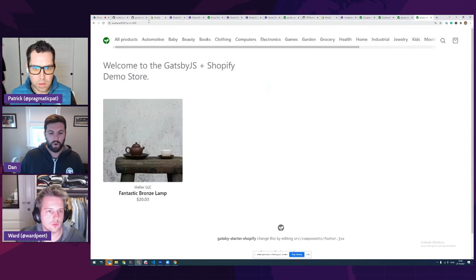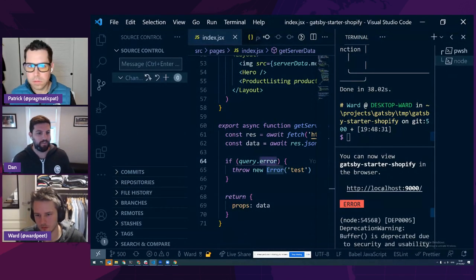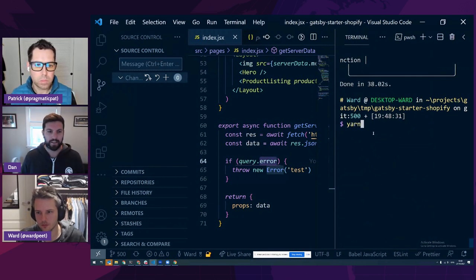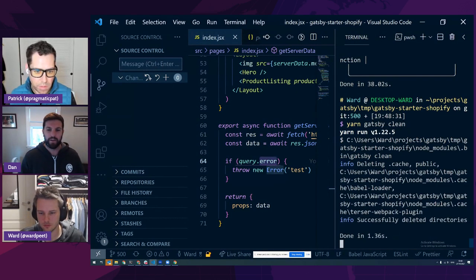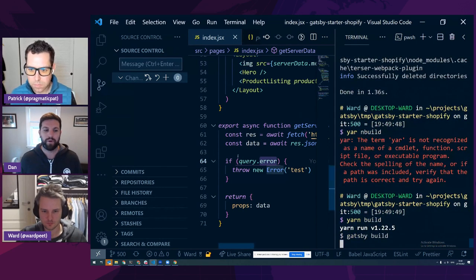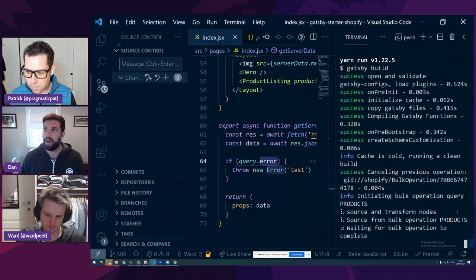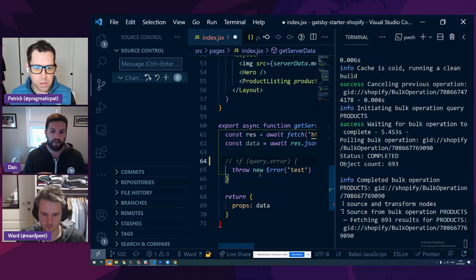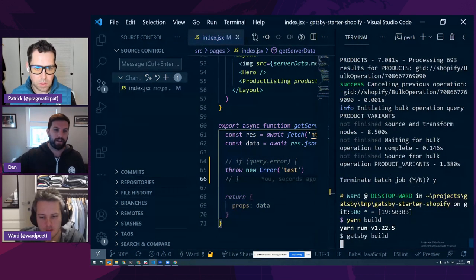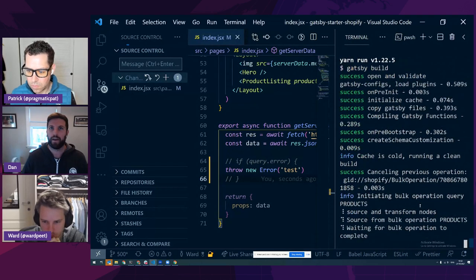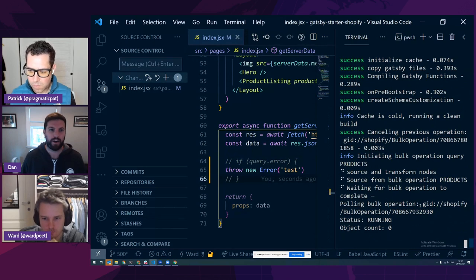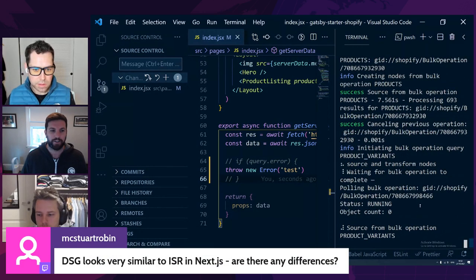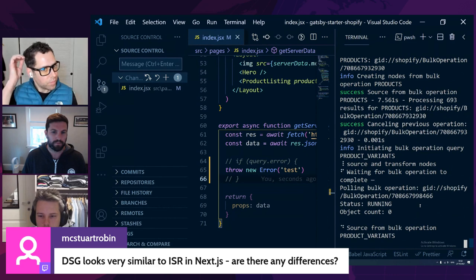There are questions in the chat about DSG versus ISR. The key point is the atomic nature of DSG — the entire build is still gathered at build time even though not rendered at build time. You won't get a weird state where some statically-built content is showing outdated data alongside content rendered at runtime. DSG stays true to static roots and the Jamstack principle of atomic builds.